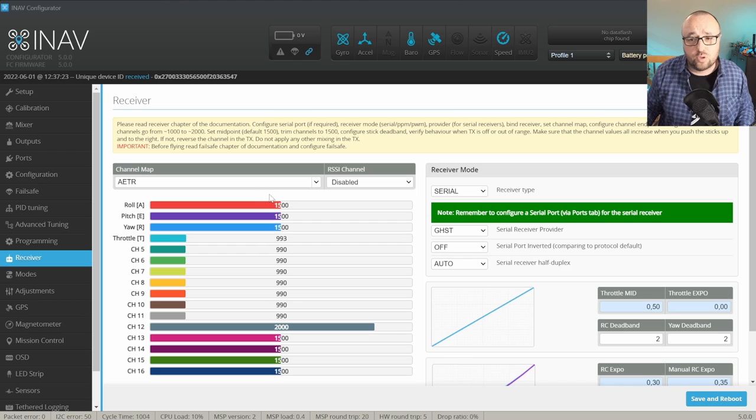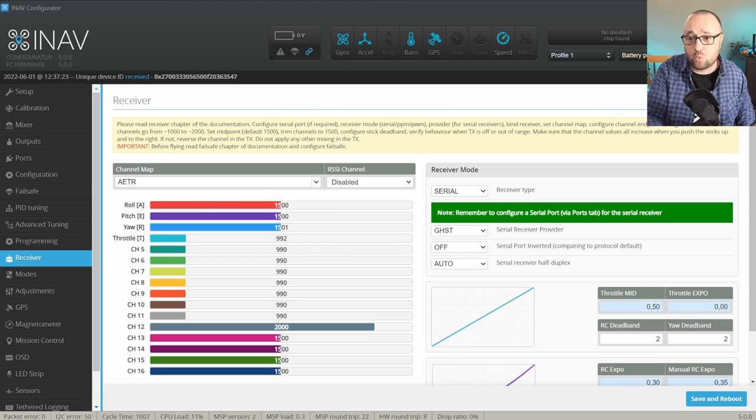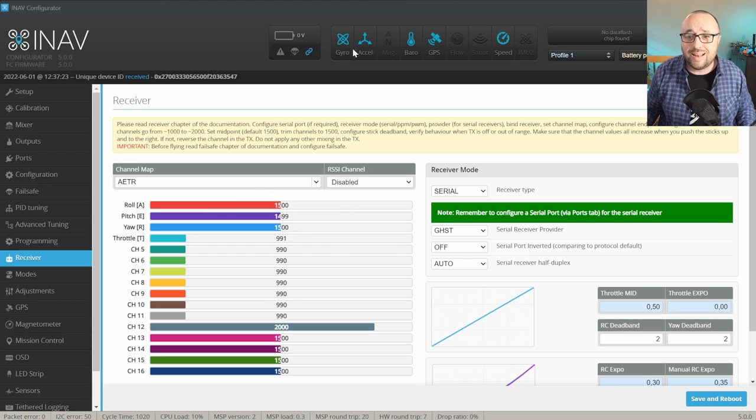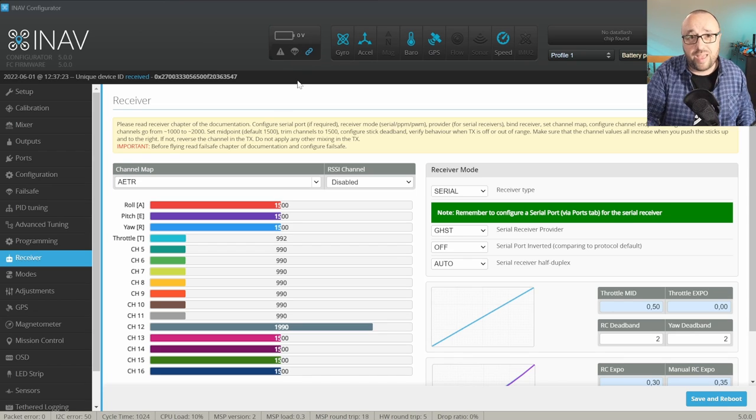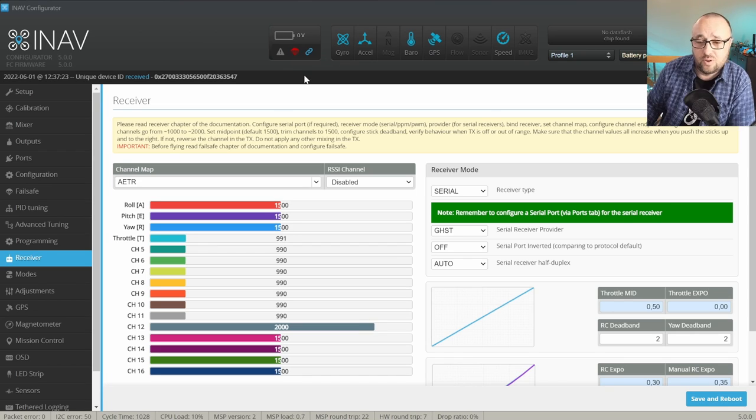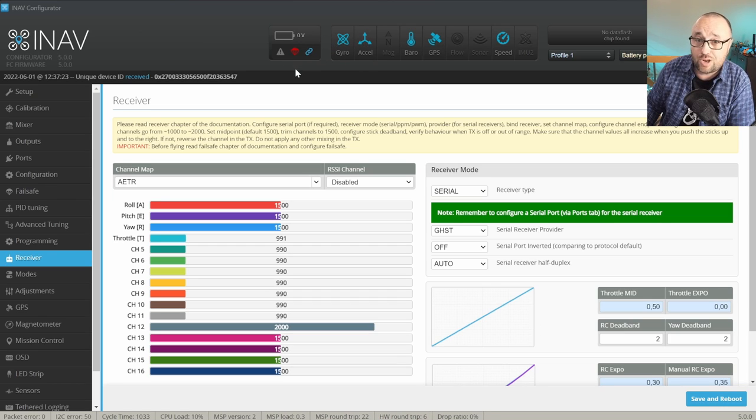Now it's time to test if the failsafe is working. Step one, turn on the radio. Step two, go to the receiver tab and verify that the radio is working and that the parachute here on top is not red. Then turn off the radio and verify that after roughly one second, the parachute changes to red. This means that the iNav flight controller was able to detect the failsafe and will act accordingly during the real flight.